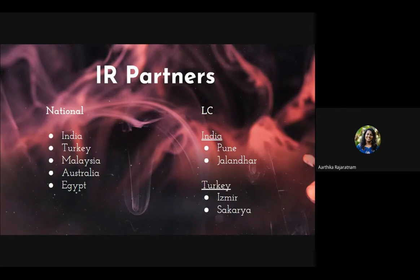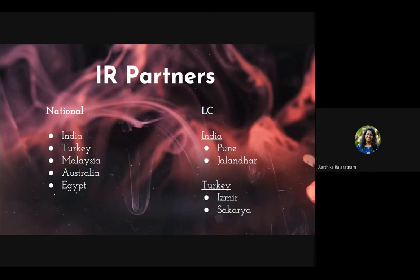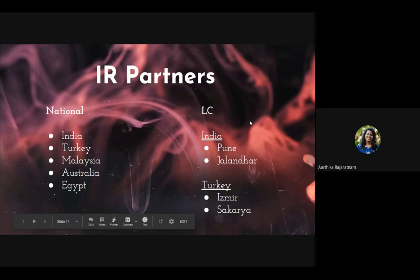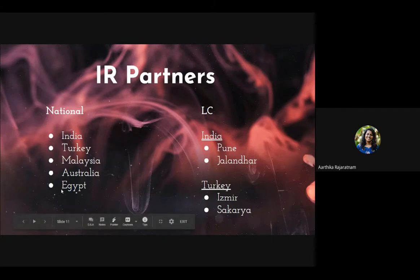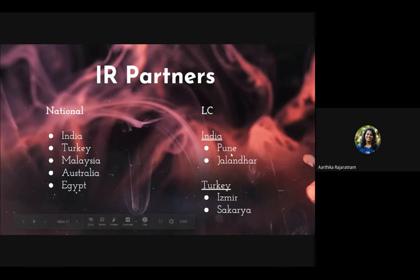When people apply randomly to countries like UAE, US, or Canada — which most people prefer — the chance of getting selected is very low. At the LC level, this year we are partnered with Pune and Jalandhar from India, and Izmir and Sakarya from Turkey. These are local committees, similar to how Colombo Central is our local committee.